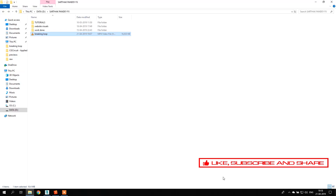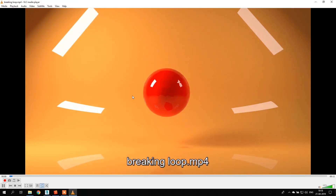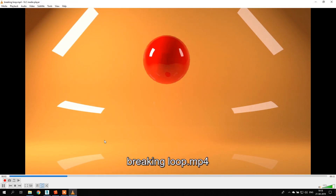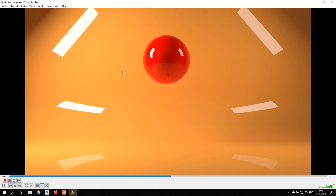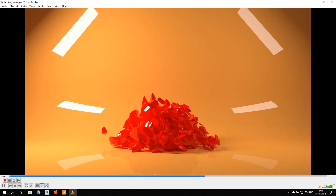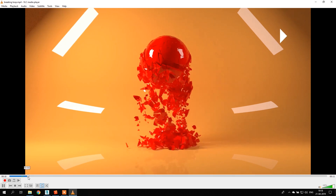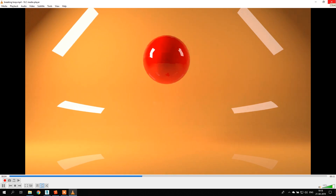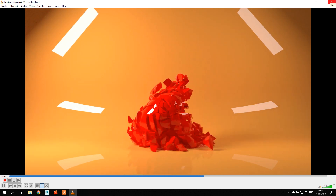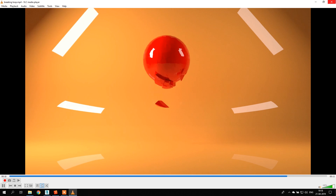Hello guys, Sarthik Pandey here. Today I'm going to show you how I made this breaking loop kind of destruction effect — a sphere breaking into small pieces, reforming itself, and breaking again in an endless loop. I've been seeing a lot of videos like this, so I thought of doing a tutorial on it.